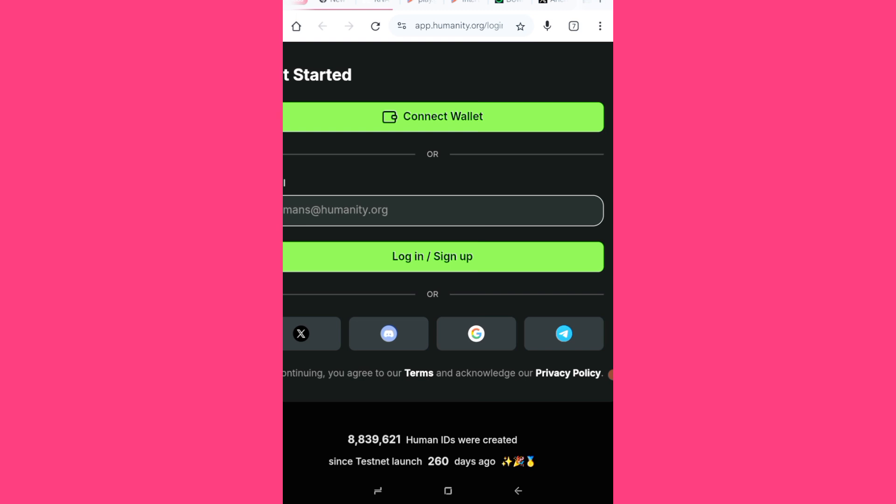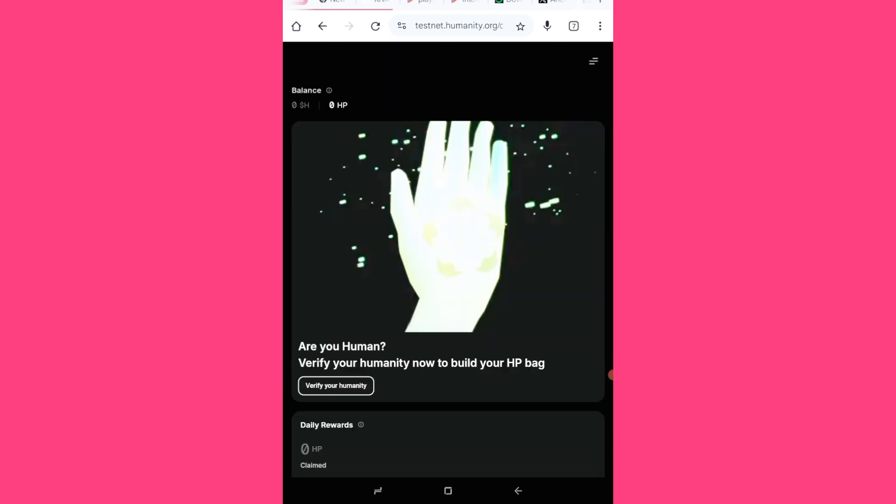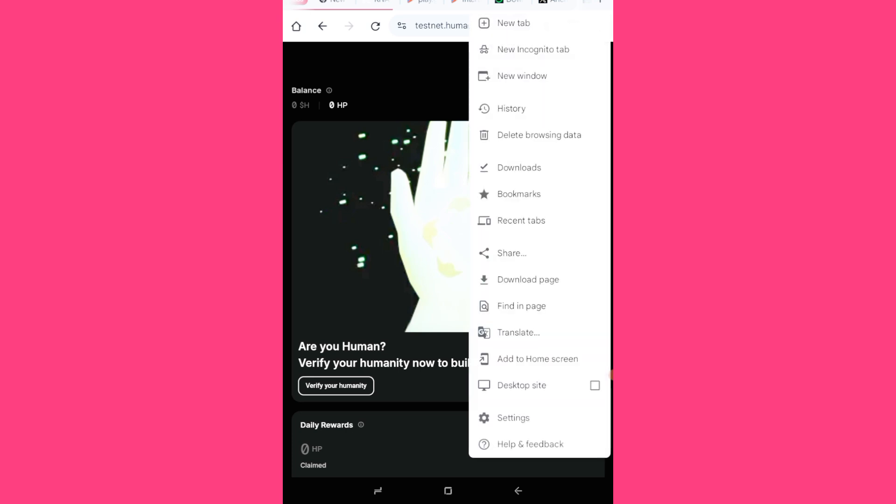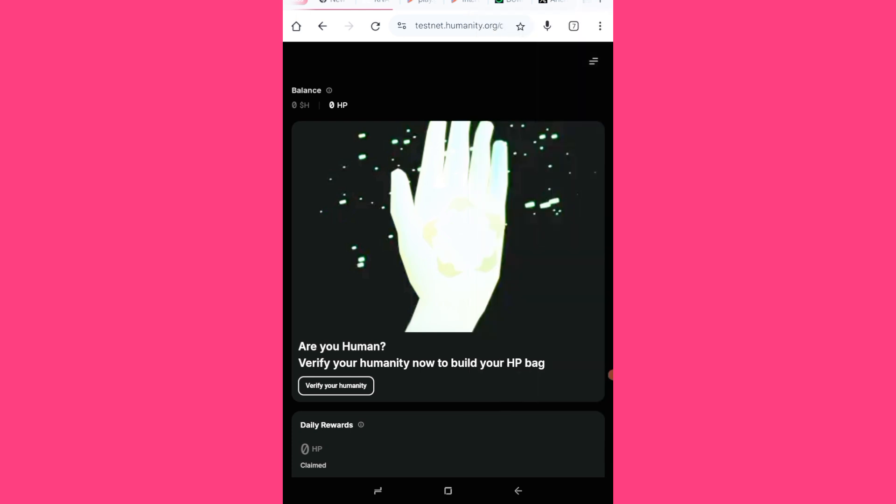So yeah, I will just enter the email I used to sign up on the humanity protocol website before now. And if it is a website you use to sign up, if it is a wallet then you have to sign in by the wallet as well. So I'll just continue. So you can see, are you a human? Verify your humanity now to build your HP bag. So let's see, I'll click on this verify humanity.